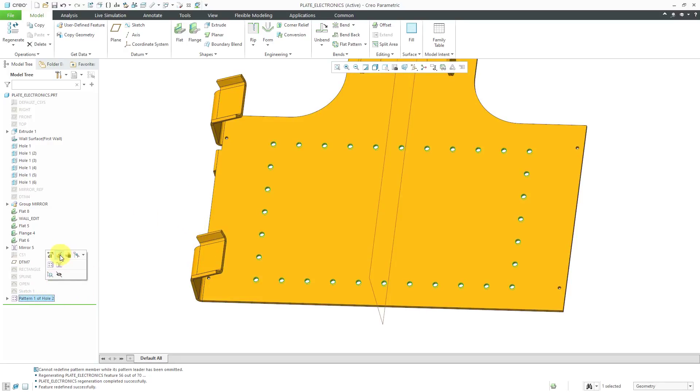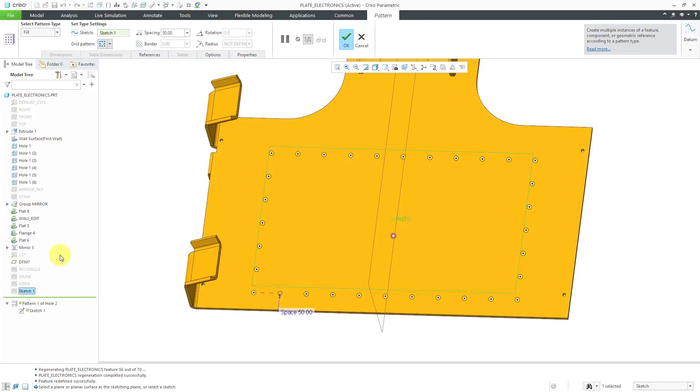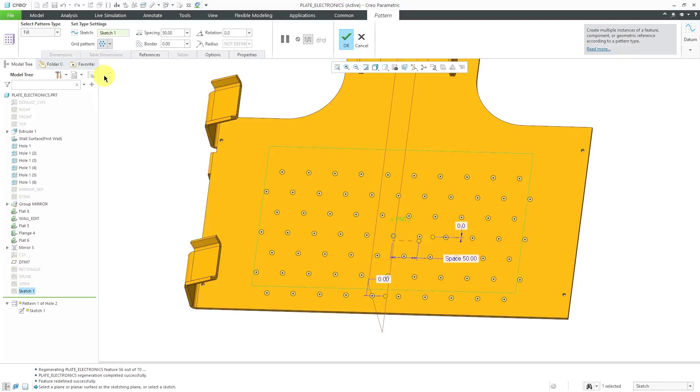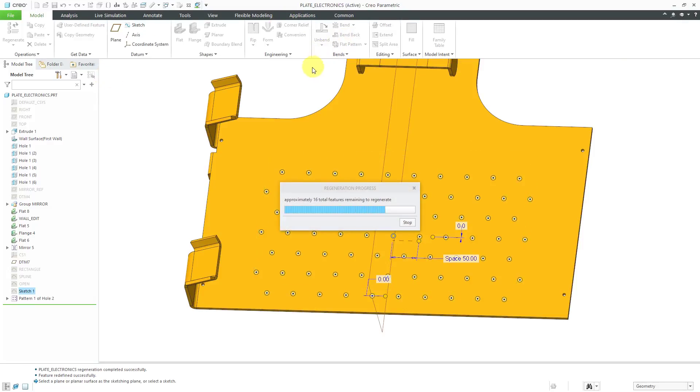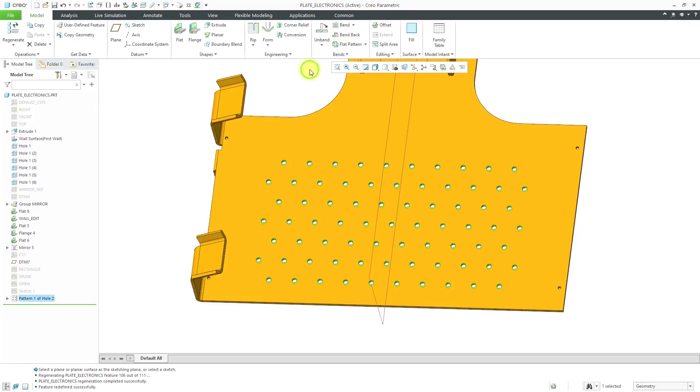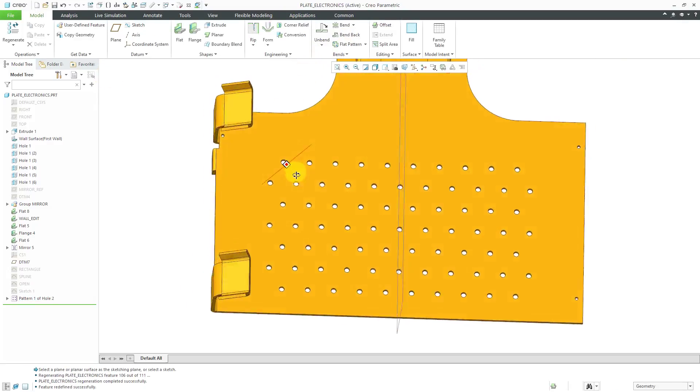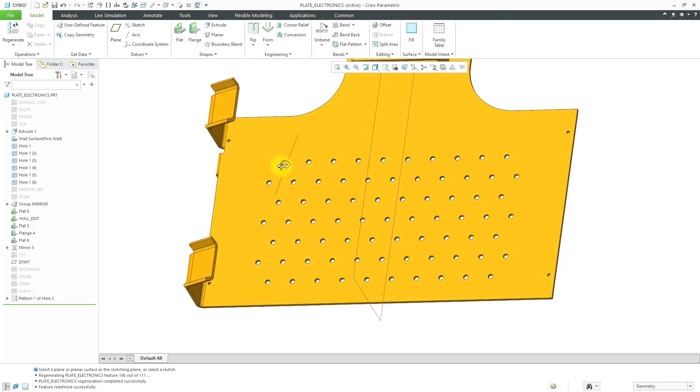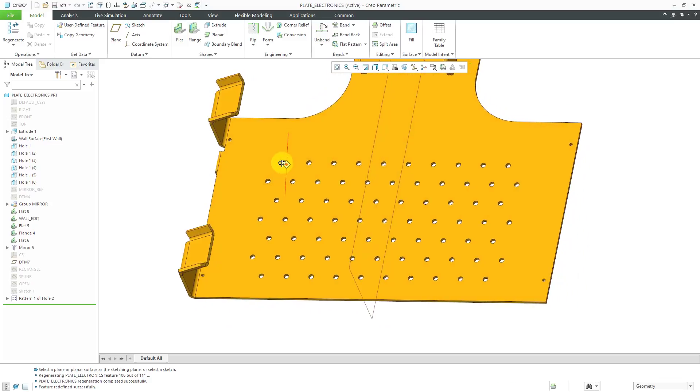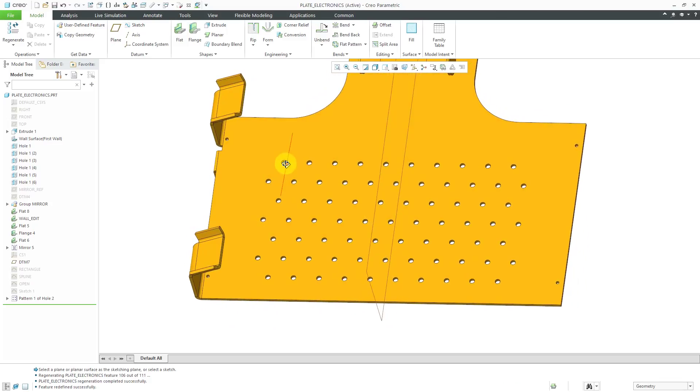That way the original hole that was used to create the fill pattern is not included in the pattern itself. Let's edit definition and I will resume the lead feature and let's change the shape back to a hex and hit the check mark. That way we have our pattern of lightning holes created in the model.